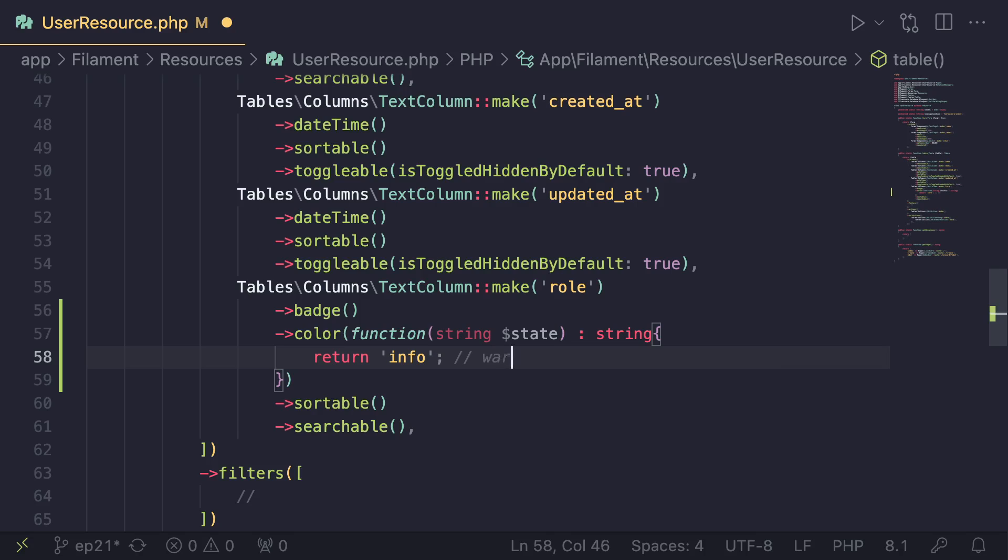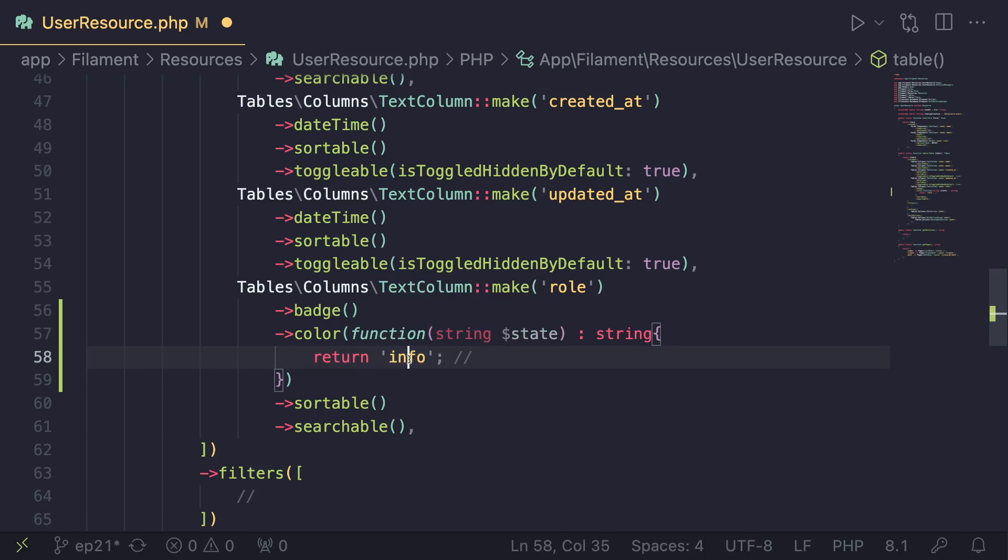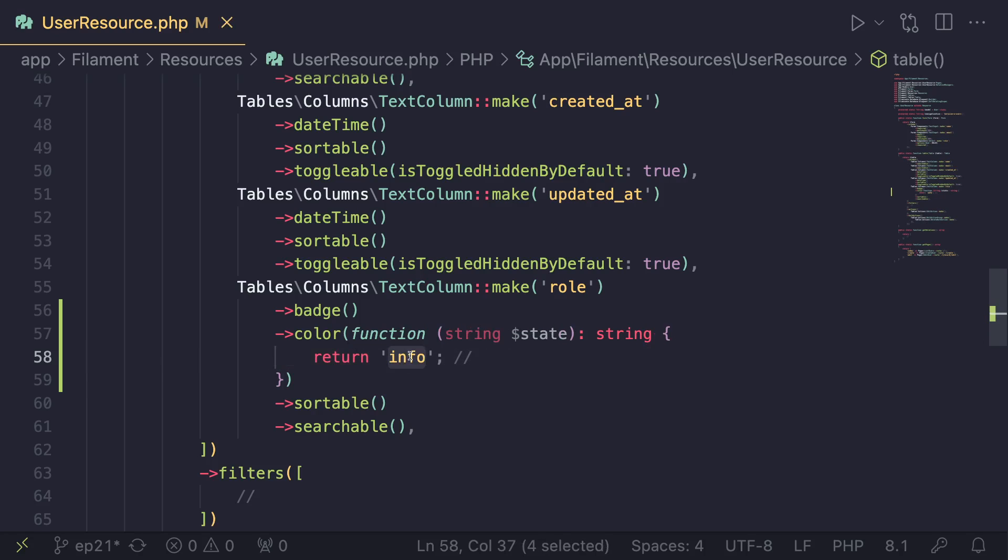success. It kind of uses the same kind of naming scheme that initially Bootstrap, I believe, introduced. And I'll show you all the kind of most commonly used colors here so you know which one to use. But basically, right now, let's just hard code info and see what happens.